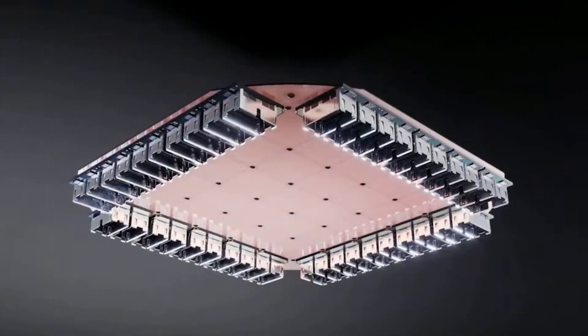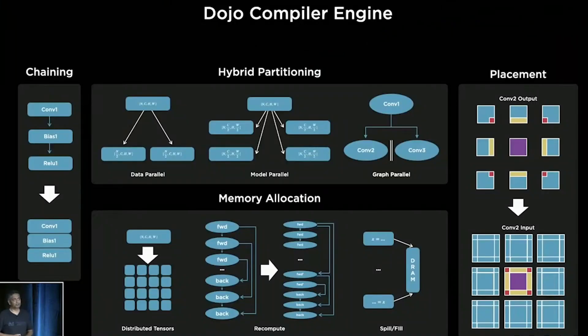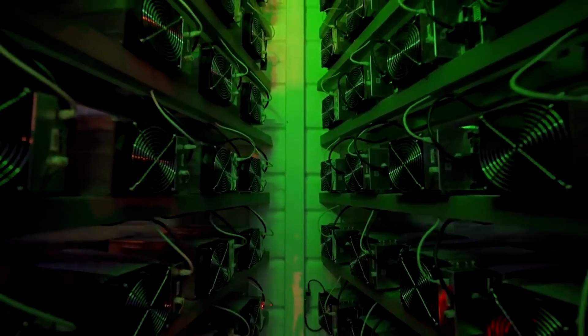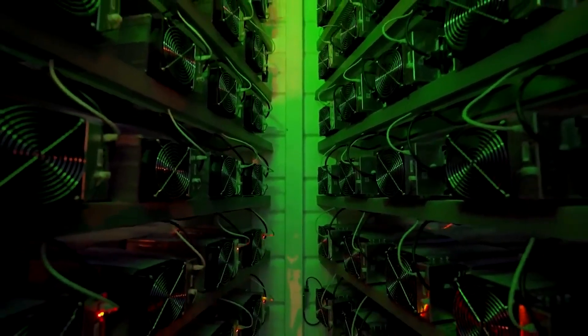which combined can dispatch information to or take information from other nodes without other additional operations usual in the CPU architectures. This list parsing function is one of the Dojo chip's distinguishing features.